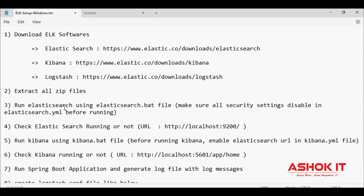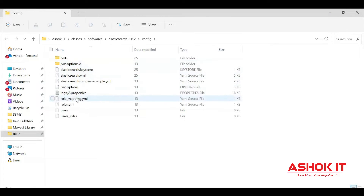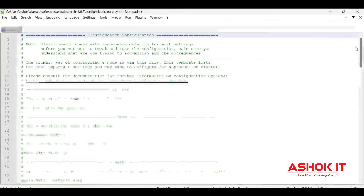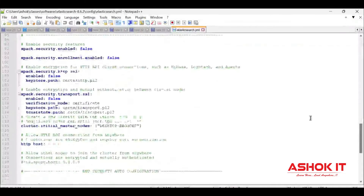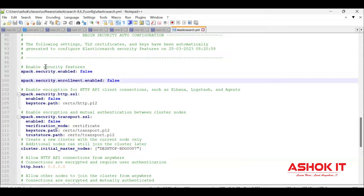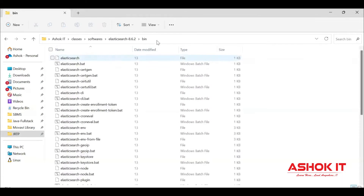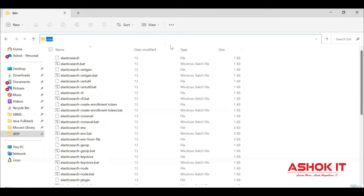First, I am going to run Elasticsearch, which is used to store the logs. Before running Elasticsearch, there is an elasticsearch.yml file we need to configure. Go to the Elasticsearch config folder — elasticsearch.yml will be available. In this YML file, by default, some security-related settings will be enabled. We need to make all those settings false to run on our Windows machine. The xpack.security.enabled setting defaults to true — we need to make all of them false. Once that is completed, let's go to the bin directory and open command prompt.